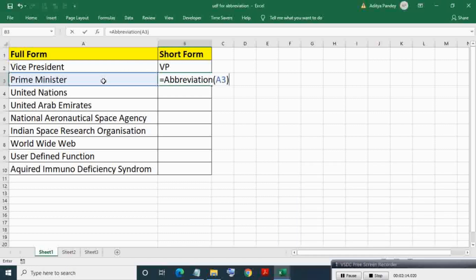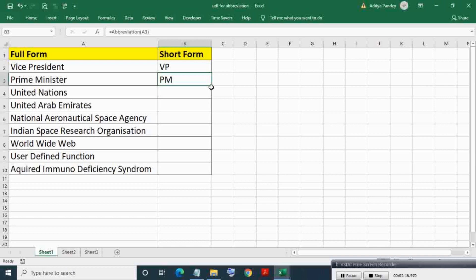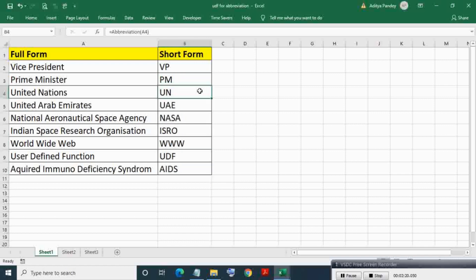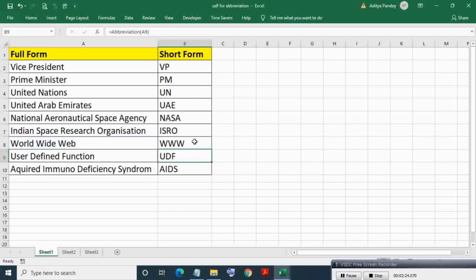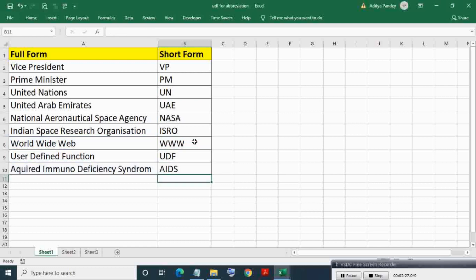And PM for Prime Minister. Auto filling formula in lower cells, as you can see we got short form or abbreviation of a given text. So this is how VBA UDF is used for getting short form of a text.